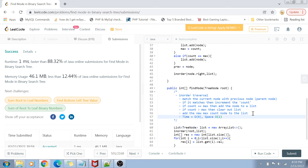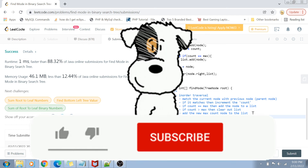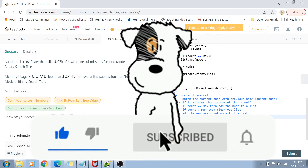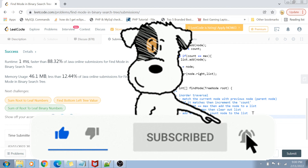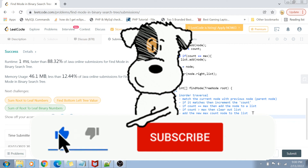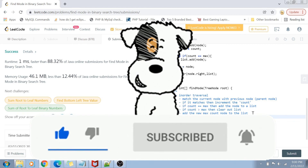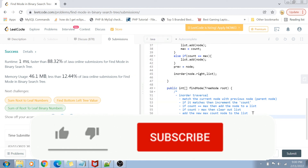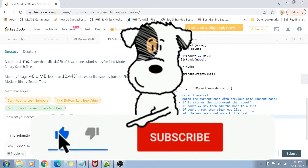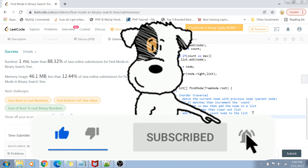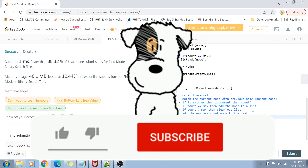That was the video, guys. I hope you enjoyed it and learned something. If you did, please like and share the video with your friends. If you have any questions, comments, or suggestions, write them in the comment section below and I'll address them. If you haven't subscribed yet, please subscribe and hit the bell icon for more programming-related videos. See you in the next video — take care and bye bye!